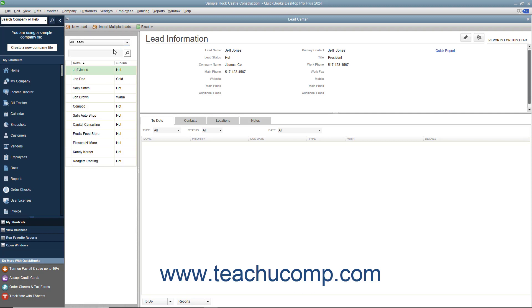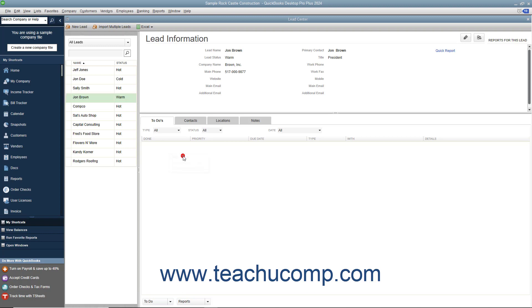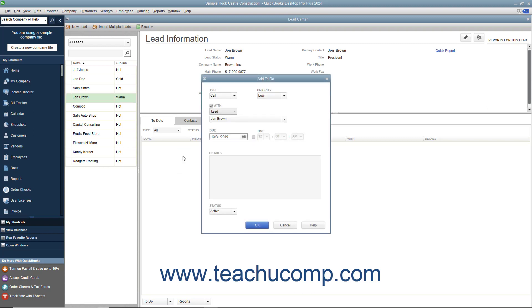To add, edit, or delete to-dos, contacts, locations, or notes for a selected contact, you can right-click the information area within the desired tab in the lower right pane of the Lead Center window. From the pop-up menu that appears, you can select the Edit or Delete commands to edit or delete the data you right-clicked. To add new data of the selected type, just select the New command from the pop-up menu instead.